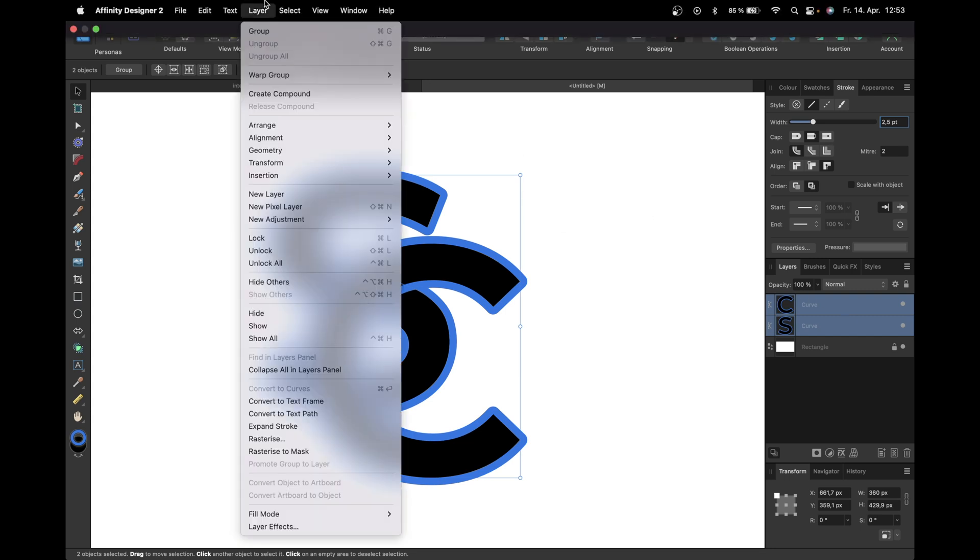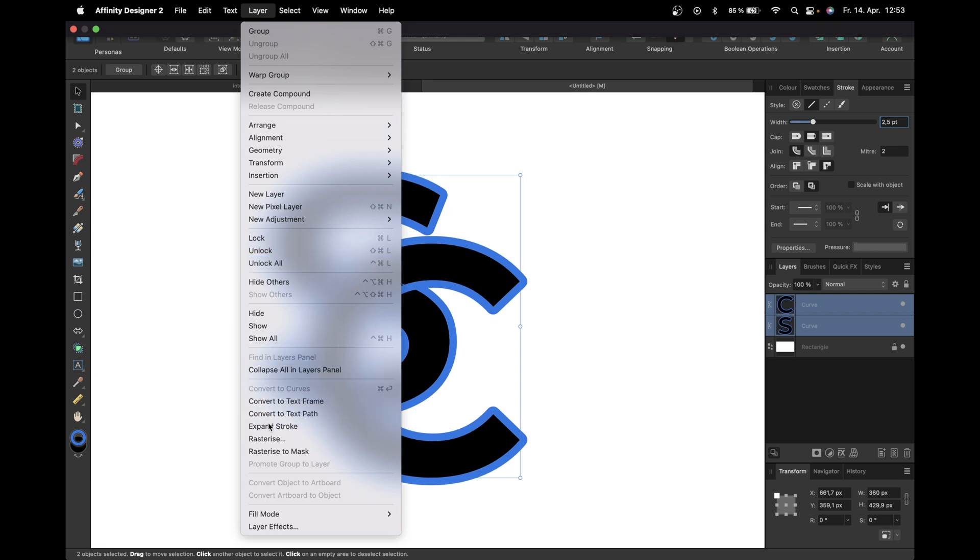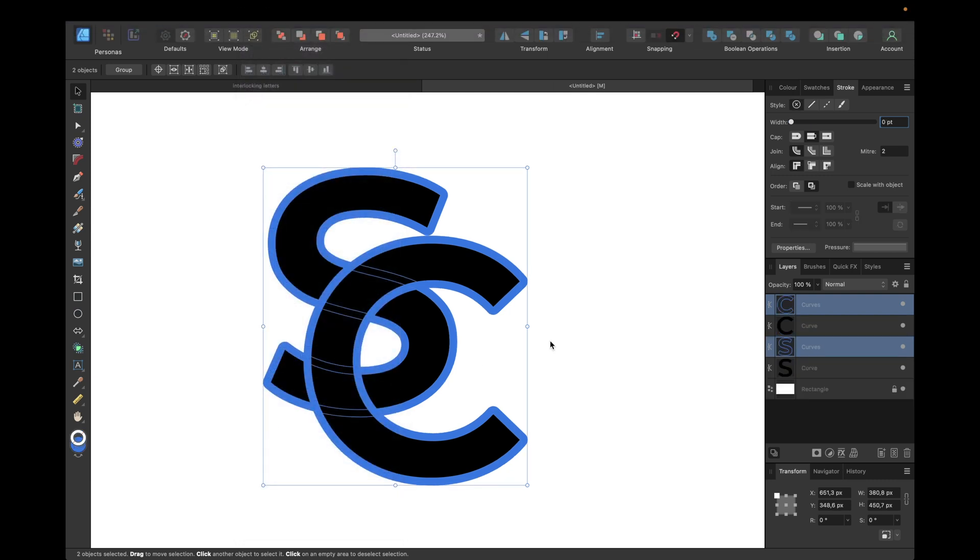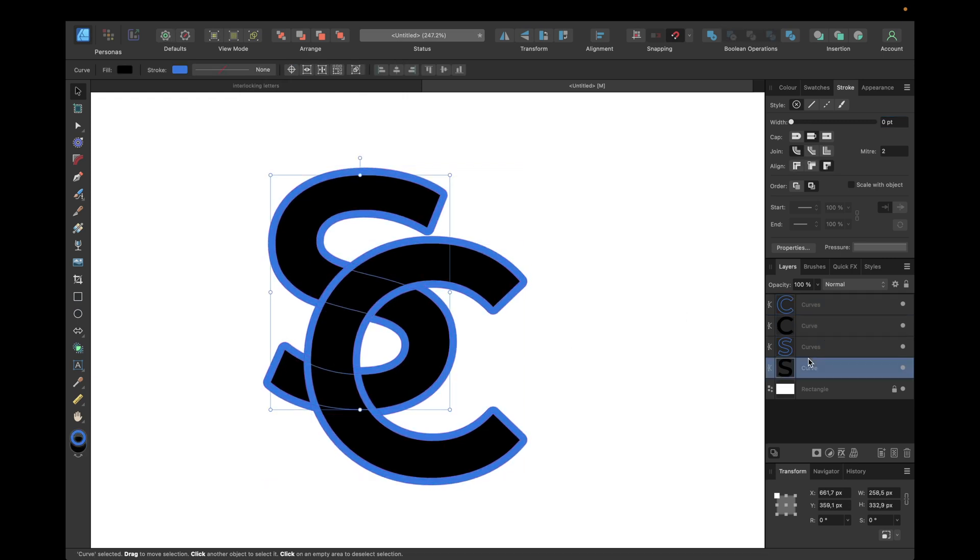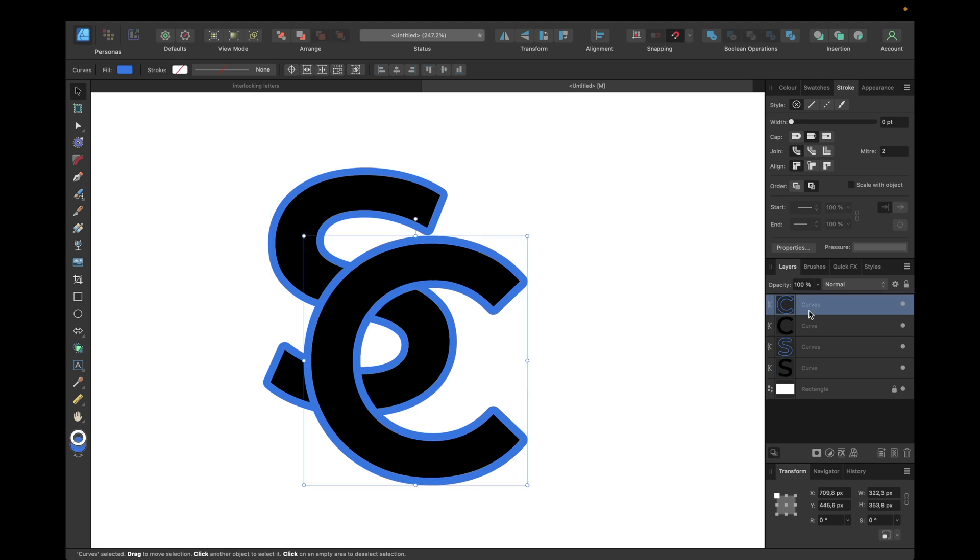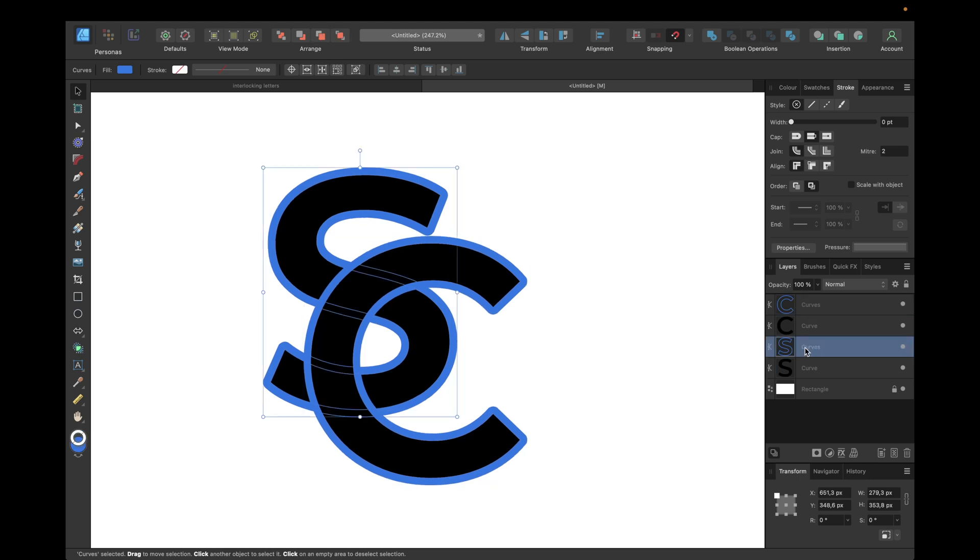The next step is going to layer right here and there we need to go to expand stroke, which creates separated curves from the stroke and leaves us with the basic curves again. So we have the curves now and the stroke we created as separated curves.